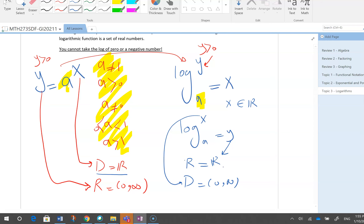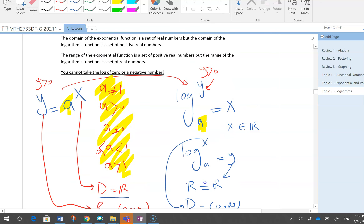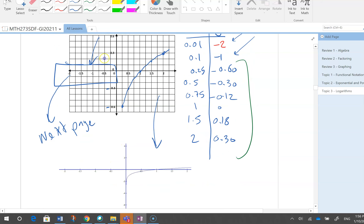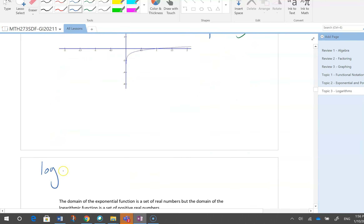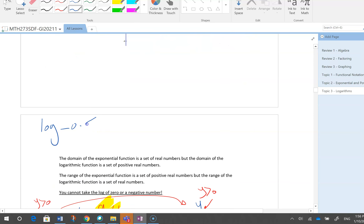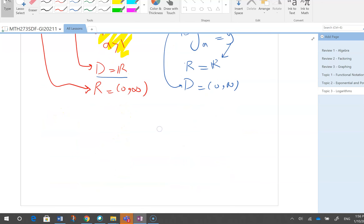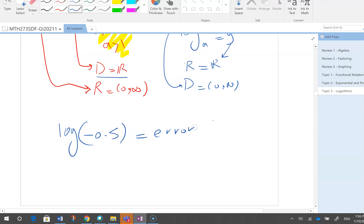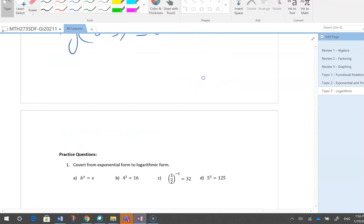When I have an exponential function I can use any value for x, but the result is positive. When I have a logarithm I have to use positive values for x, but the result can be positive or negative. That's why logarithm of a negative number is not defined. Try it on your calculator — logarithm of minus one-half gives an error. Whatever you input to log must be positive.